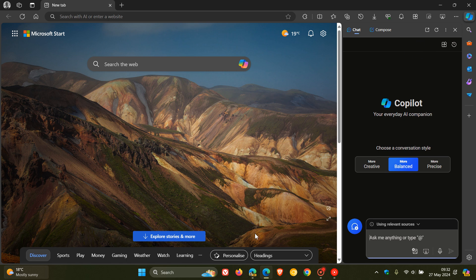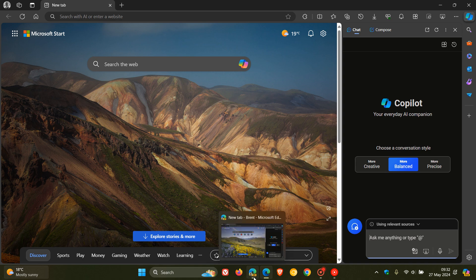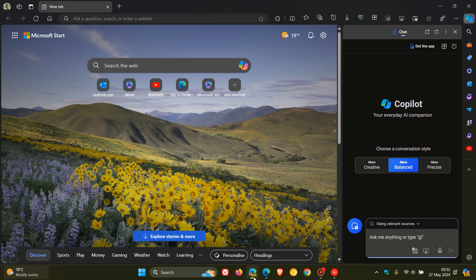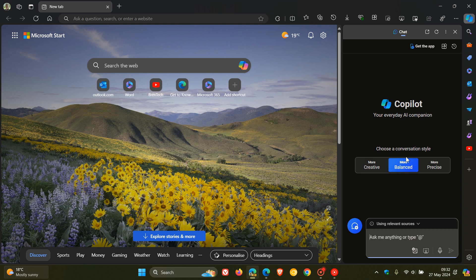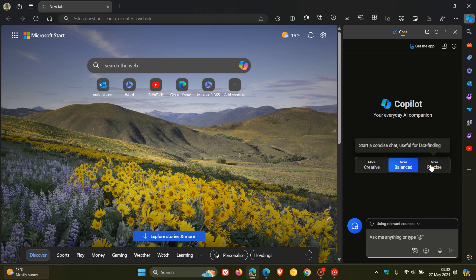And over and above that, I have noticed on my Windows 10 device, in the preview version of Edge and also the Stable version of Edge, the conversation style only shows more balanced. So more creative has been removed, and more precise has been removed.